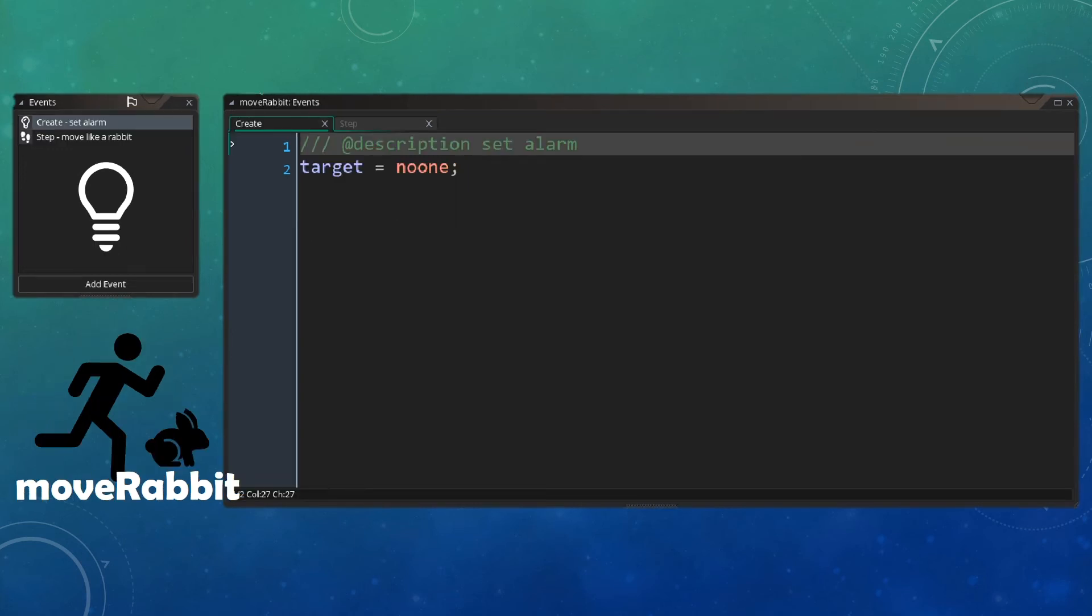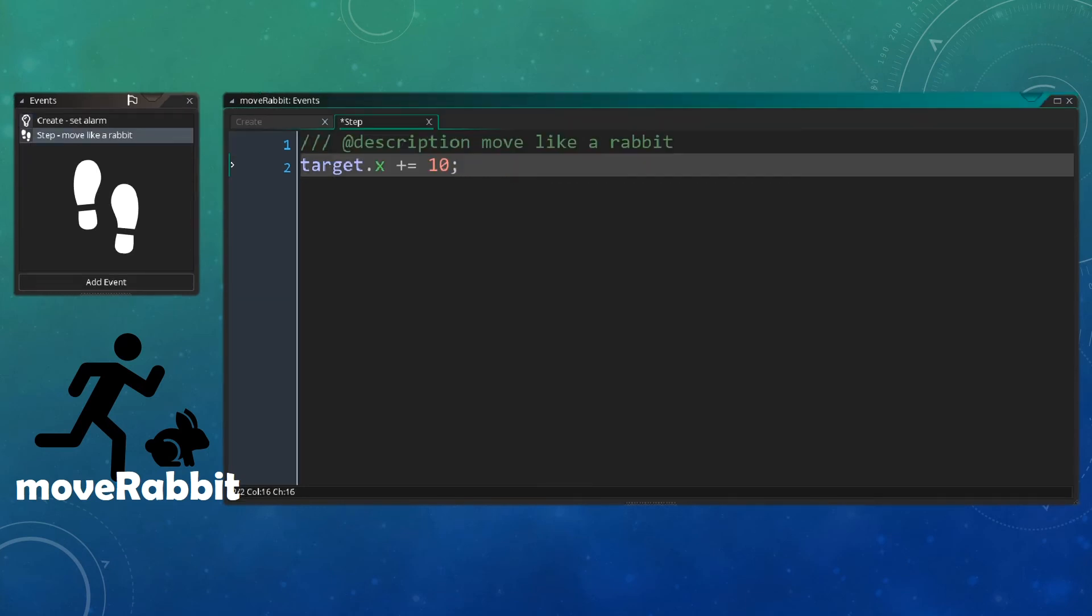Let's have a look at our first of the two move actions, that is going to be the move rabbit action to start off with. All we do is first set the target to no one, and then inside the step event, we simply increment our x variable by 10 inside our target object.